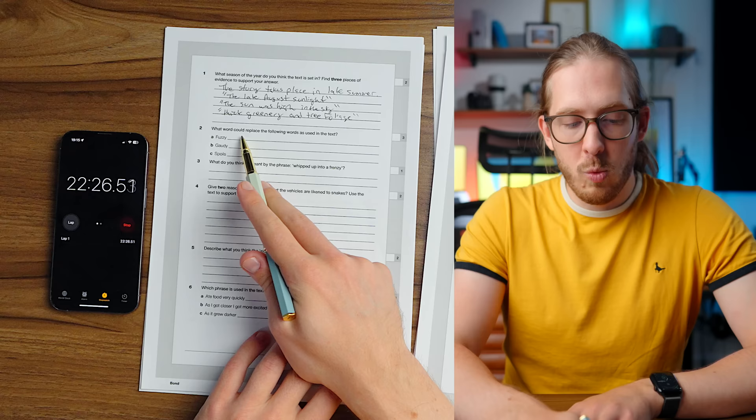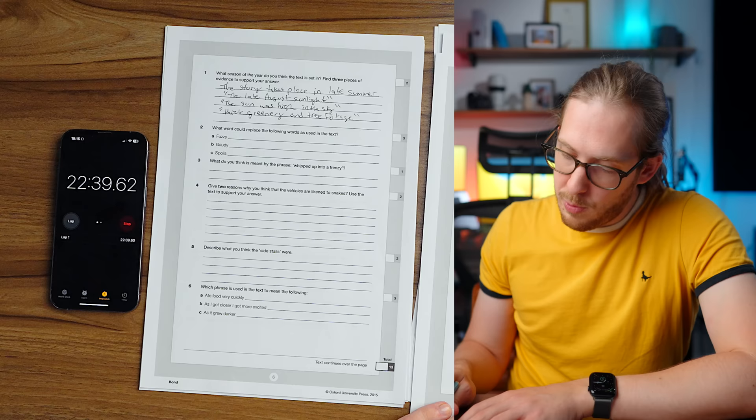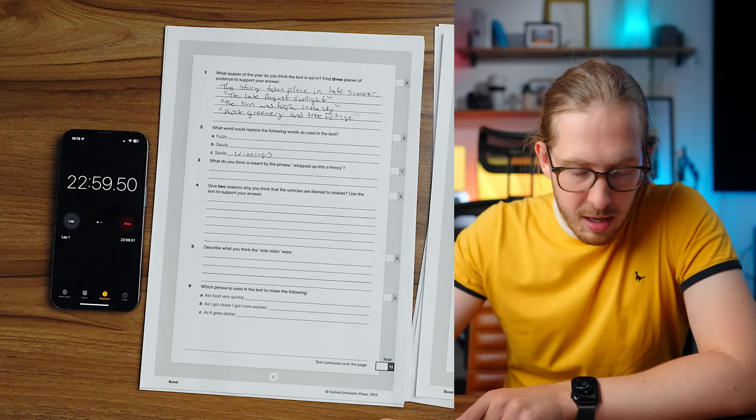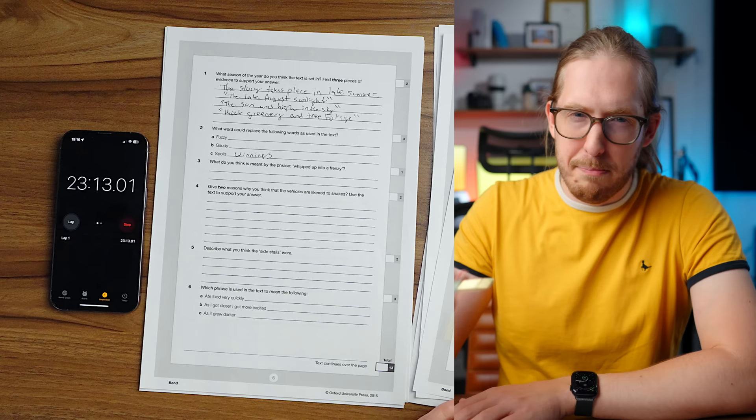What season of the year do you think this text is set in? Find three pieces of evidence. We know that it's in August. The story takes place in late summer. Find three pieces. So at one point, we did see the late August sunlight was used. I've got the sun was high in the sky. That's usually a sign that it is in the summer still. Late August is pretty much what I've got here. I can't find anything else. I feel like I shouldn't have to have three pieces of evidence. It says bloody August.